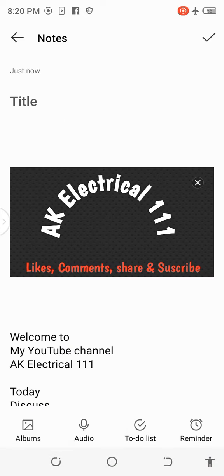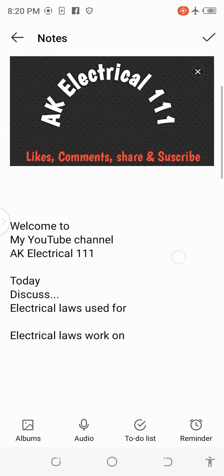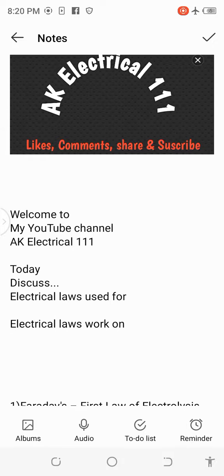Act Electrical 111. Today we discuss electrical laws used for electrical work.